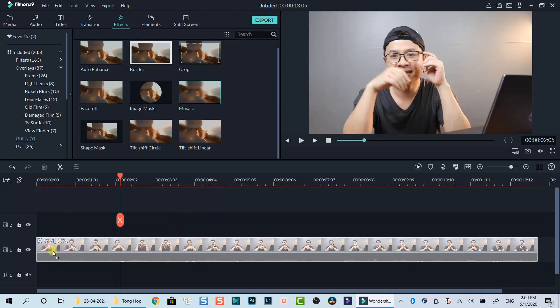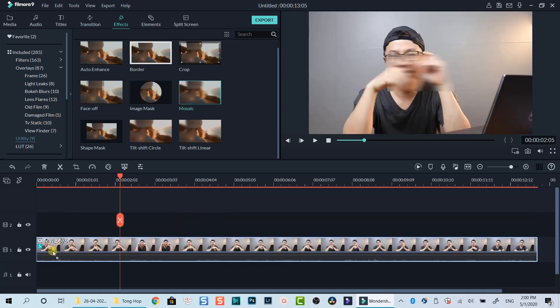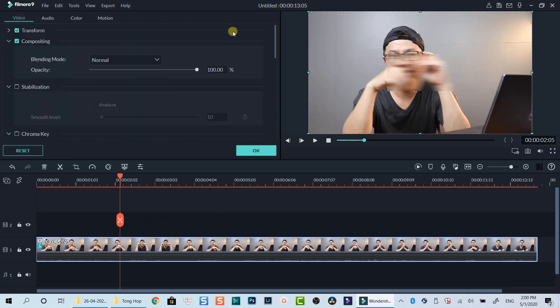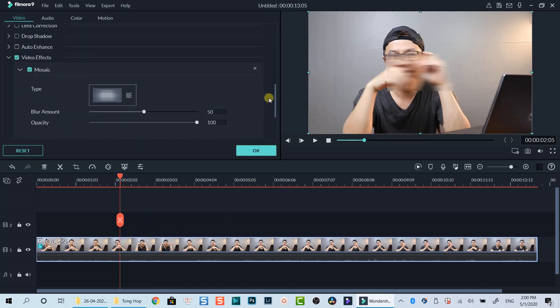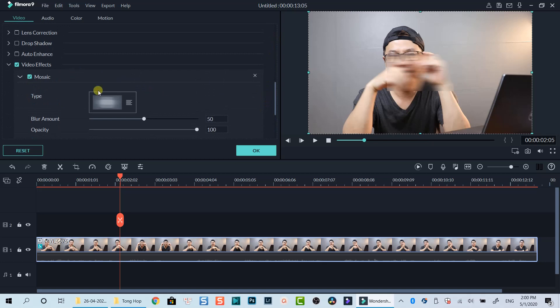For example, I will drop this mosaic effect directly on my video clip on the timeline. Then, I can double-click on the clip, and find this effect in the Properties window to control the effect. Here I can turn on and off the effect if I want.